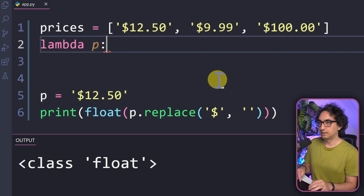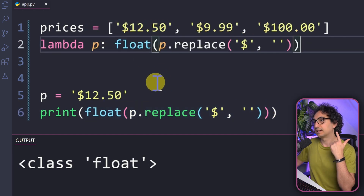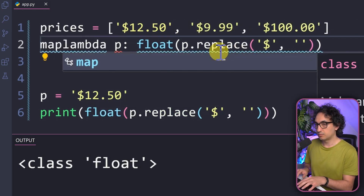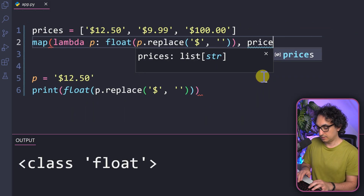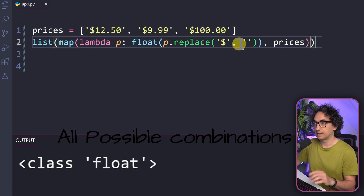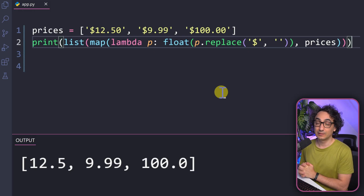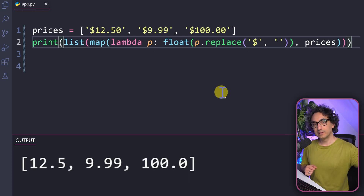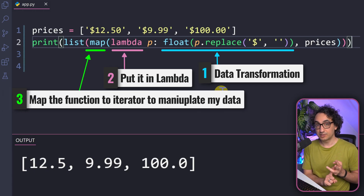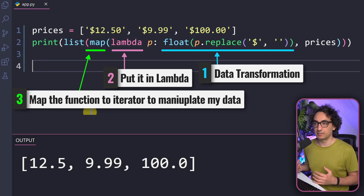Now I have the formula and I need to put it in Lambda. The input is going to be one price — p — colon, and then the whole transformation: float(p.replace('$', '')). Now I apply this to the whole list using the map function, passing the Lambda and the prices list. The output is an iterator, so I change the data type to a list to see the values. Look at this — I have a list of floats. Step by step: build the transformation, put it in Lambda, then use the map function to apply it to your data.